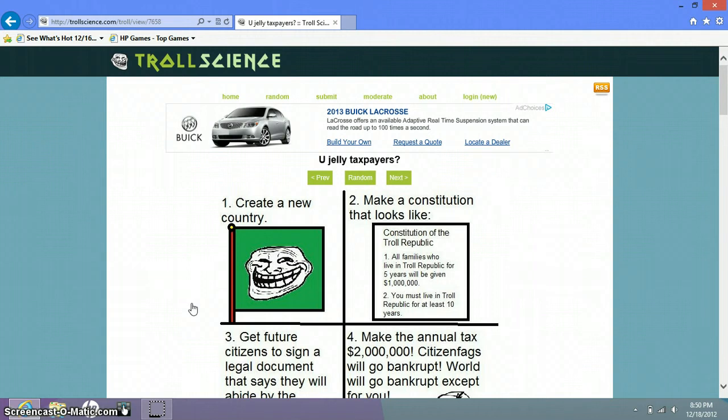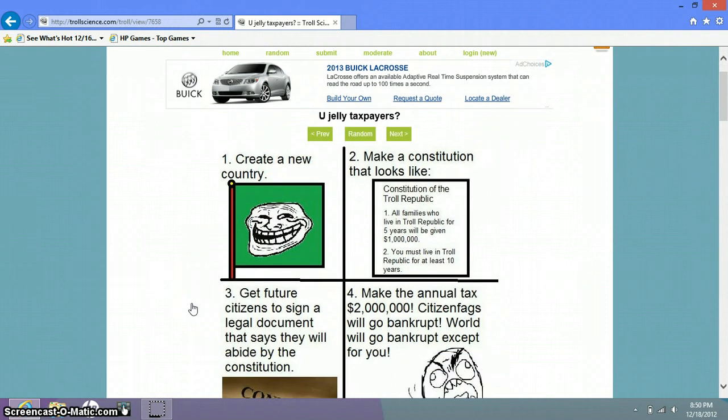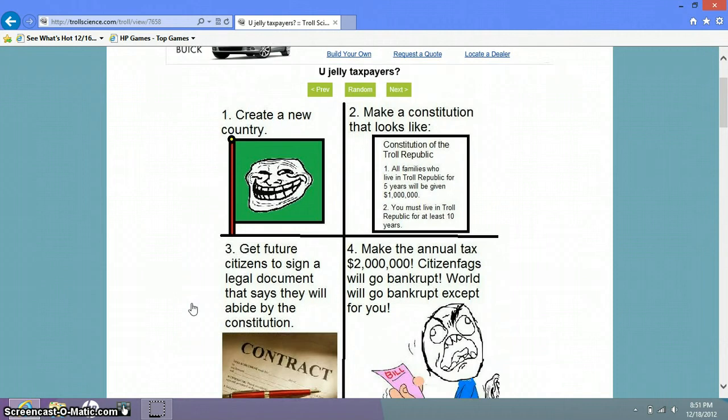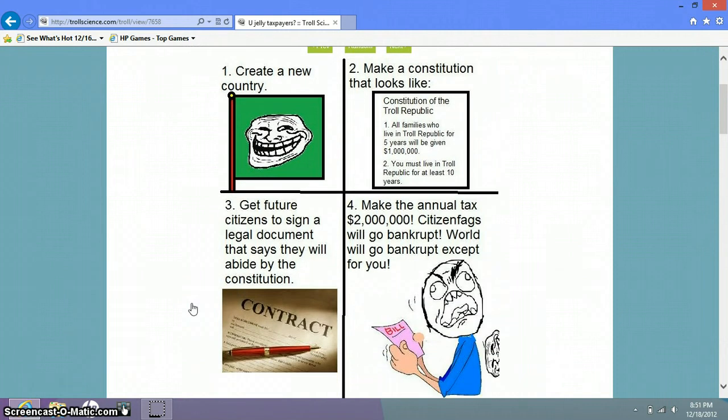You jelly taxpayers. Create a new country. Make a constitution that looks like Constitution of Troll Republic. All families who live in Troll Republic for five years will be given one million dollars. You all must live in Troll Republic for at least ten years. Give you two citizens to sign a legal document that says they will abide by the Constitution. Make the annual tax two million dollars.